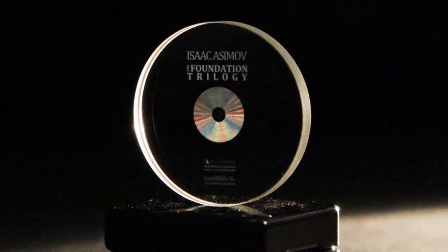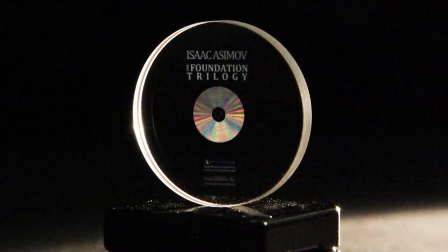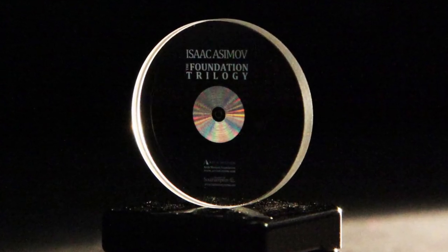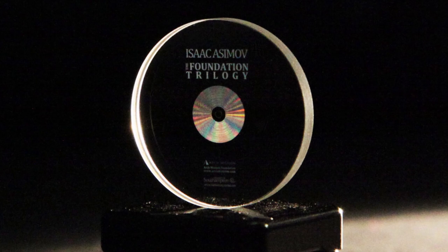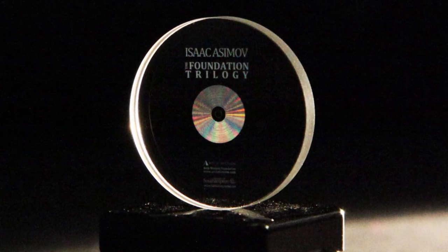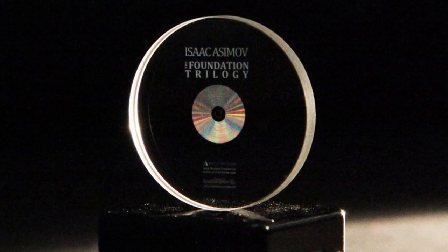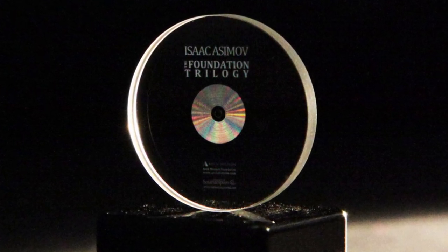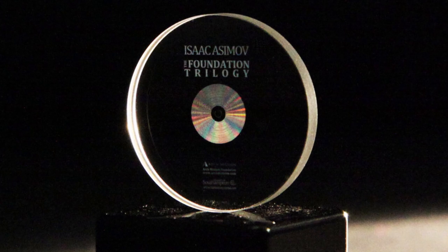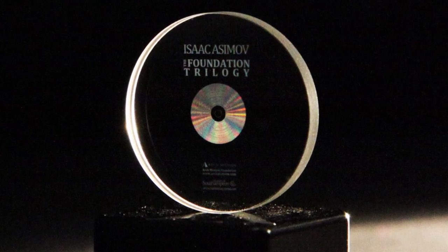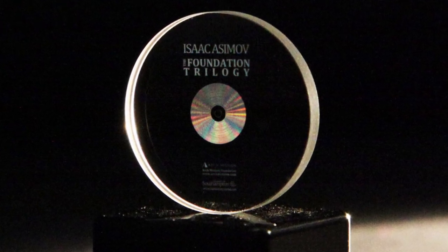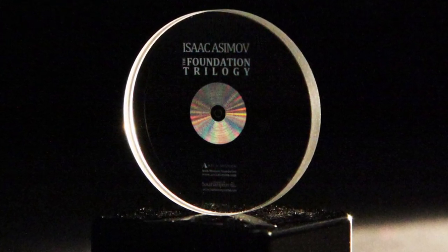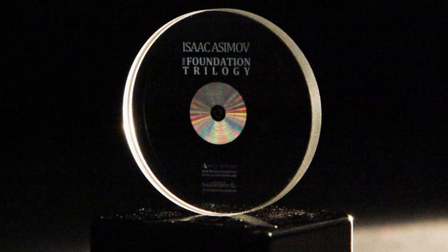So every single part of the disk stores data. Now, this is what I call efficiency on another level. There is no storage system we have right now that's even half as effective as managing space like this one.